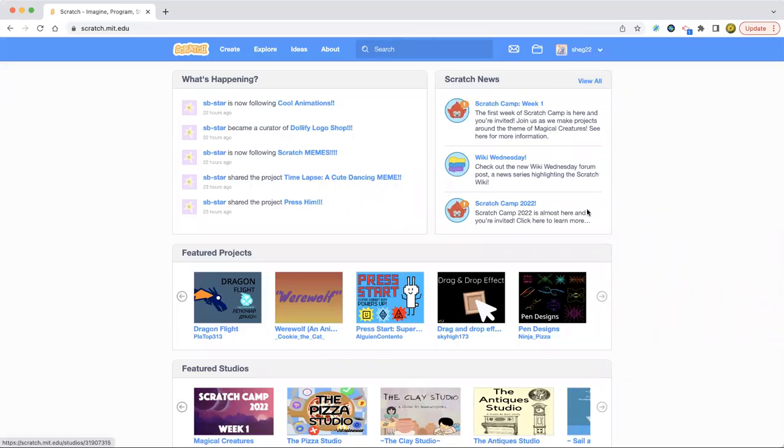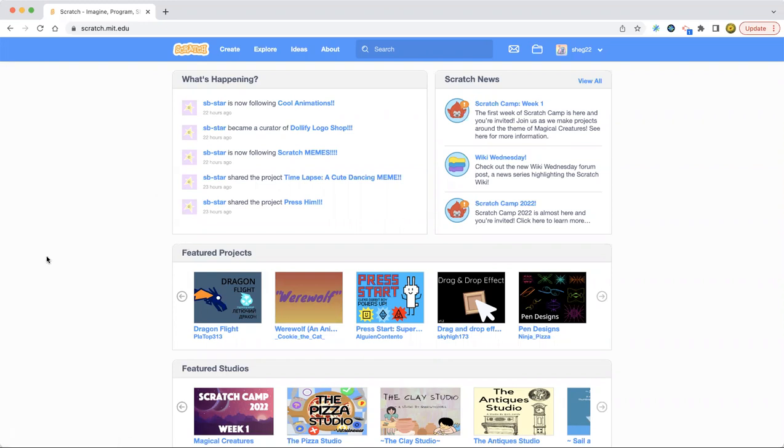Hello, everybody, and welcome back again to my Learn Scratch channel. And today, this time, we're going to make the next project.